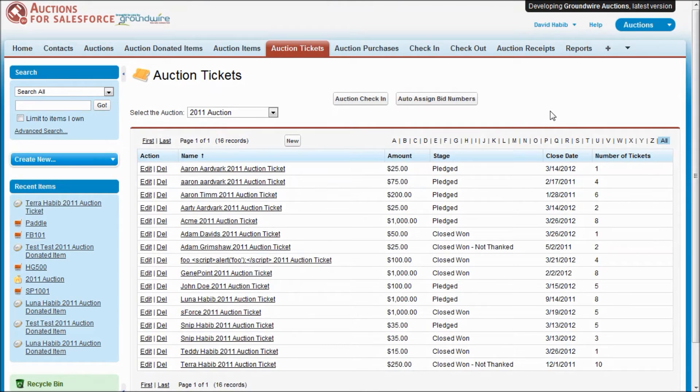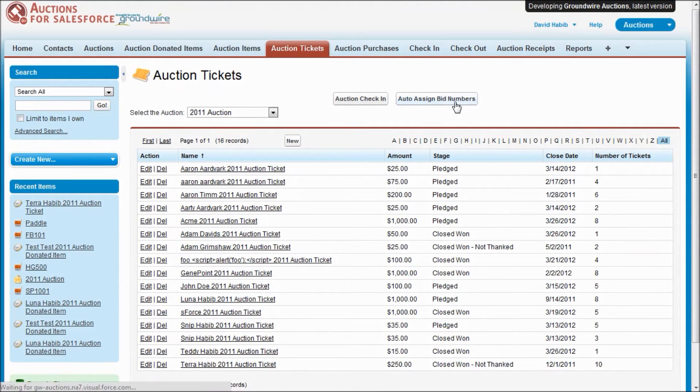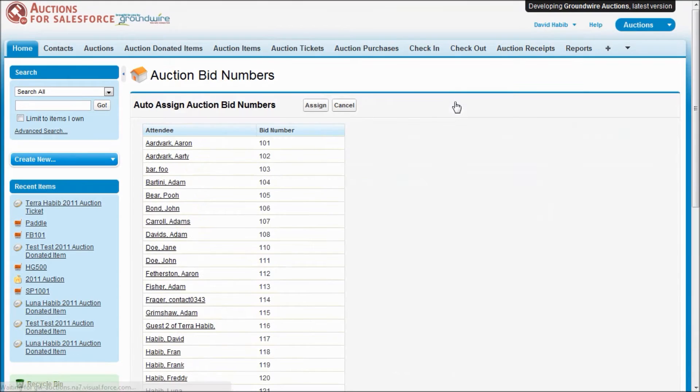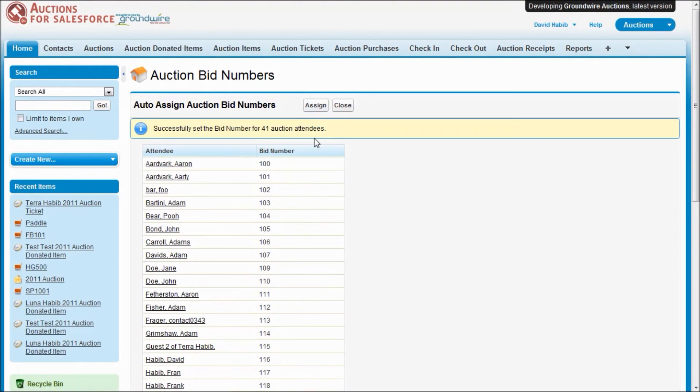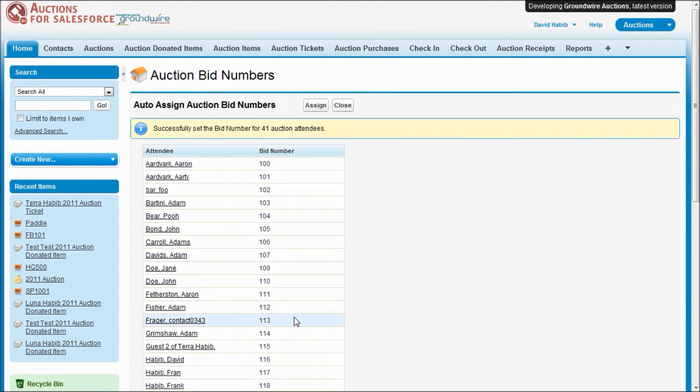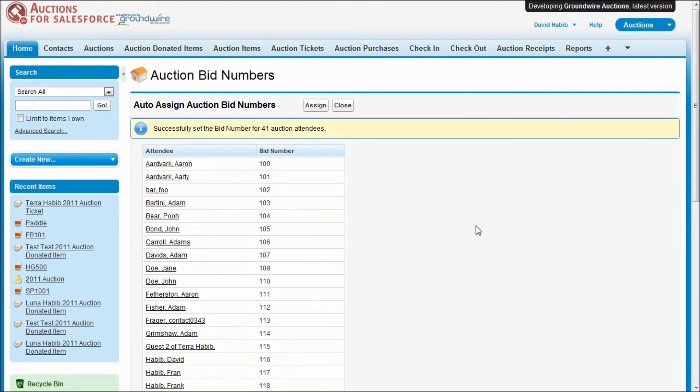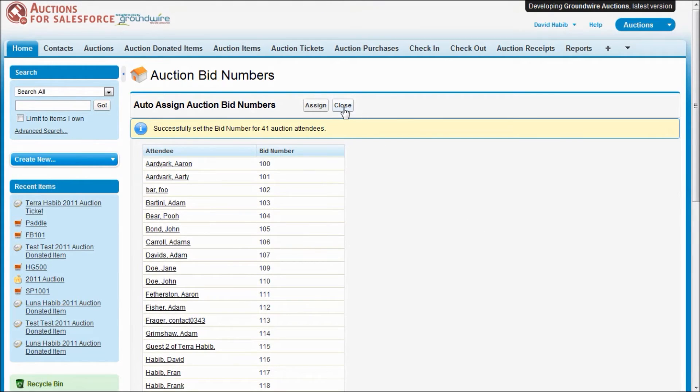So instead of manually assigning all those bid numbers, let's say the day before the auction, you can run our wizard here called the auto assign bid number. And what it will do is go through and sequentially give a unique number to each of the attendees. Our system defaultly guarantees or enforces that each bid number is unique within the auction, but we also now have, in version 3, a setting so that you can turn off that behavior if you don't desire it.